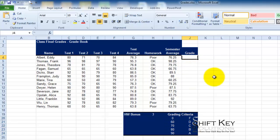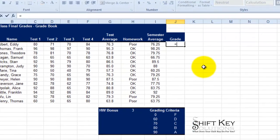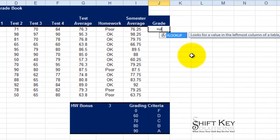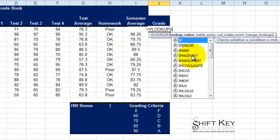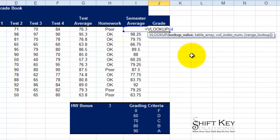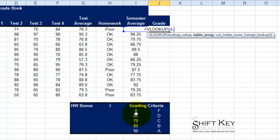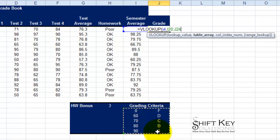So I'm going to go to my grade column and put in equals VLOOKUP. What do I want to look up is the semester average, so I'm going to say I4. The table array I want to reference is going to be right down here, I20 through J24.